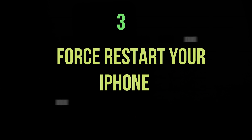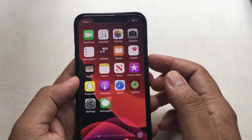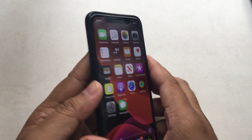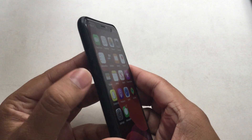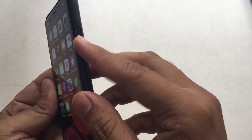Number 3: Force restart your phone. Suppose the previous two techniques don't work in your case, then you should perform a hard reset on your iPhone. Nothing is lost using this way — your phone just gets a fresh restart.